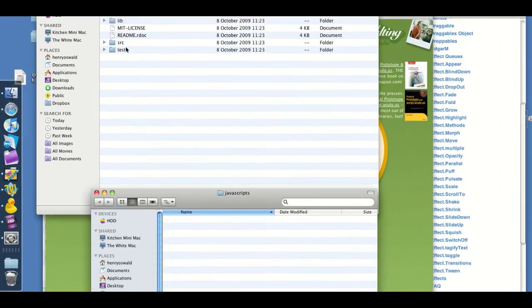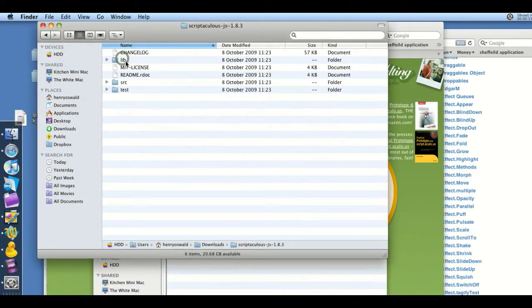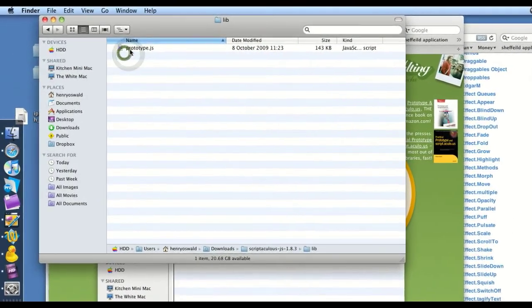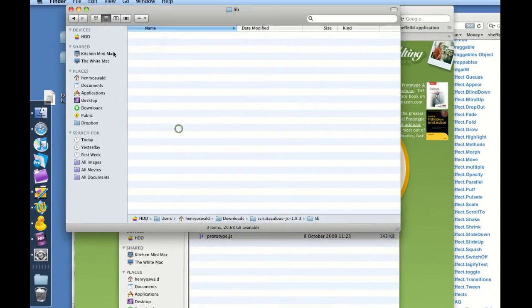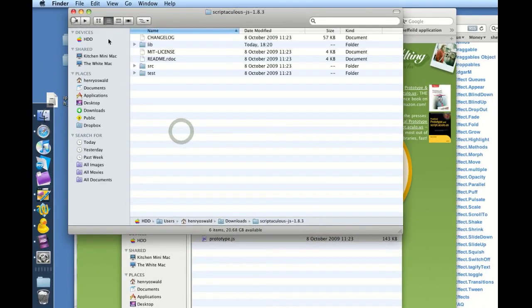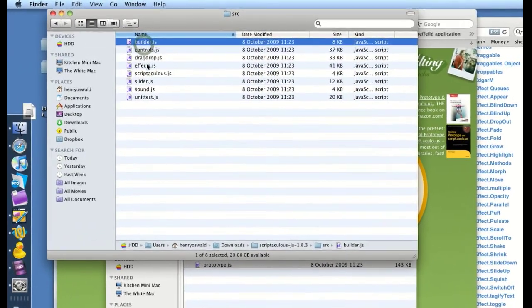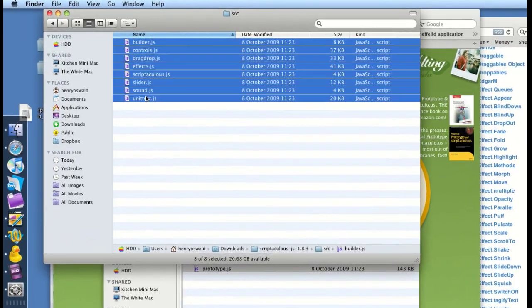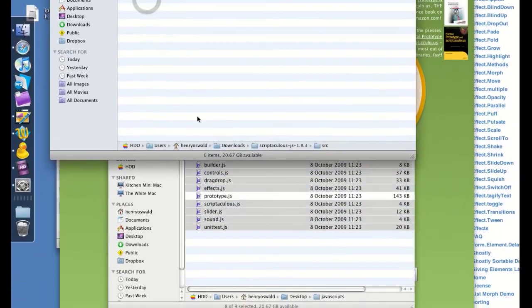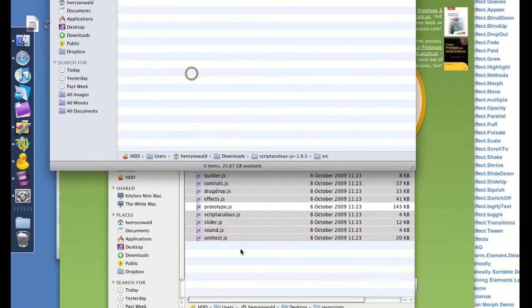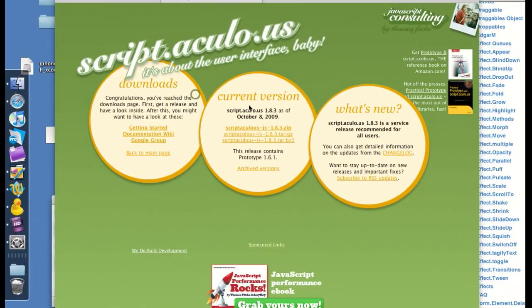Open it up. And we've got to go into lib, drag over prototype, then src, get everything, and bring it over. Okay, we can close that off.